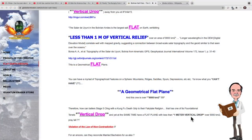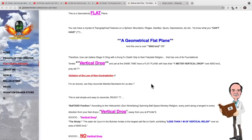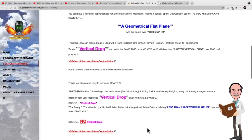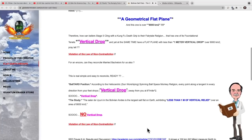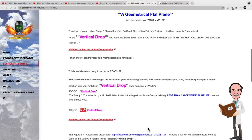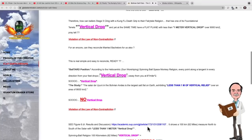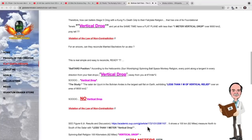Here QE says 'vertical drop,' and here he says 'vertical relief.' Is this a new misunderstanding for him? No, it isn't. Let's go ahead and have a quick look at a video I did a while ago on Google Earth as a flat Earth map.